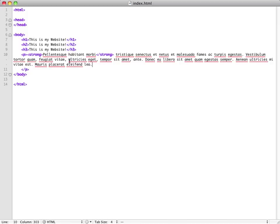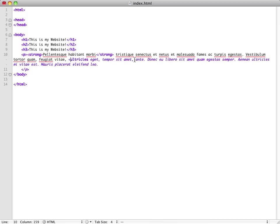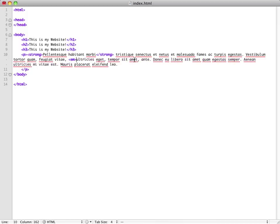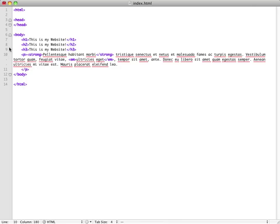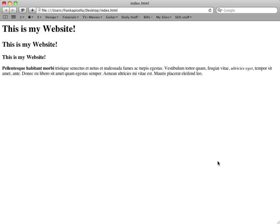And another thing that carries a little bit of weight that is also useful is to put things in italics. And to put things in italics, it's just em. You know, that's kind of weird. Some of these things are going to be hard to remember. There are some HTML cheat sheets you can be taking notes, but just know that the em tag, you open and close it, it will make things italic.